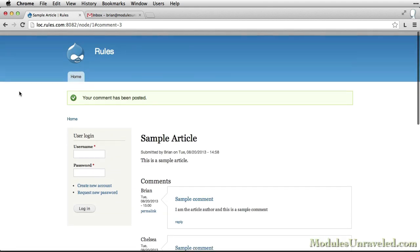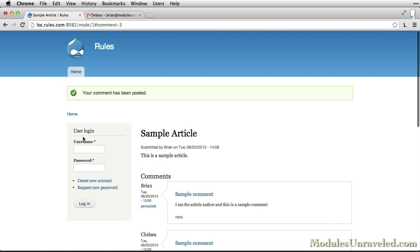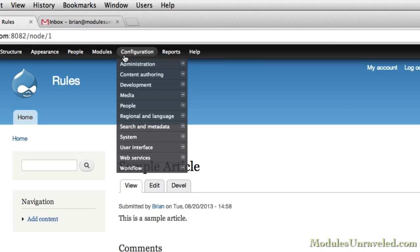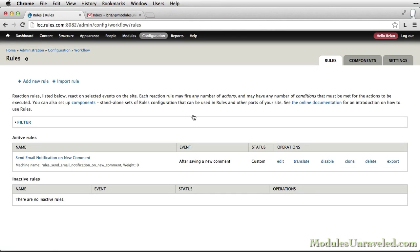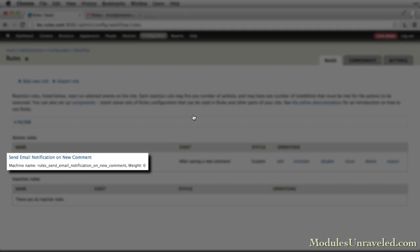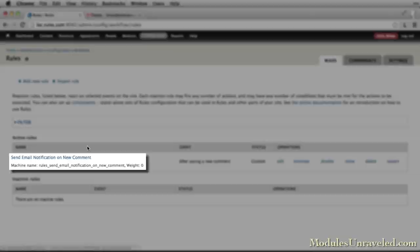We'll do this in the same way. I'll go ahead and log in as the administrator user. Go to Configuration, Workflow, Rules.